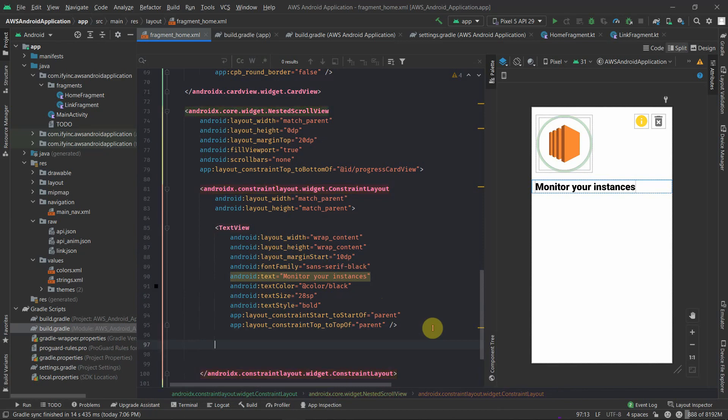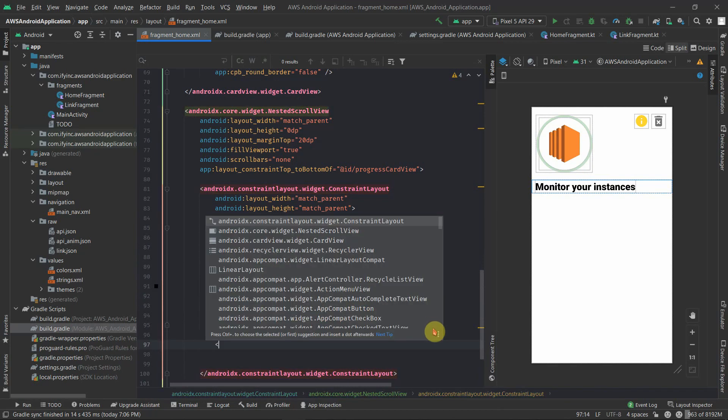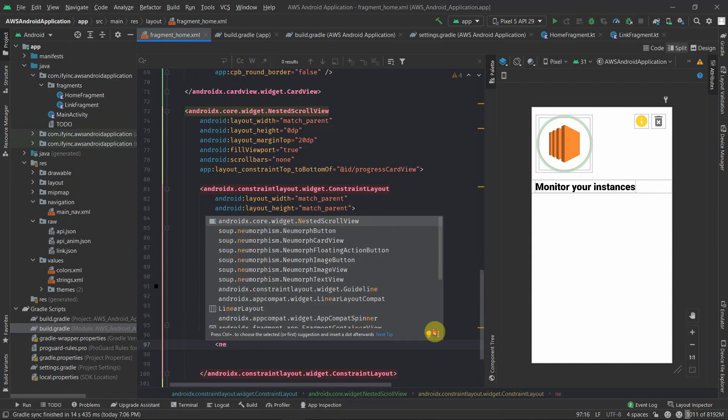Now it's time to add a neomorphism button. For that we will be using a neomorphism floating action button.